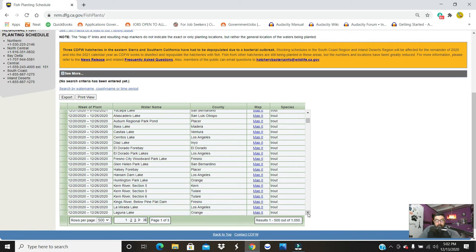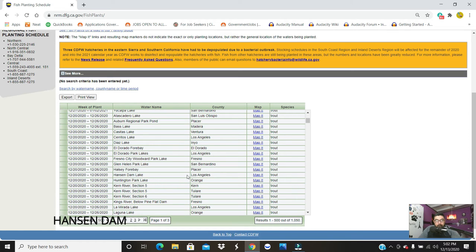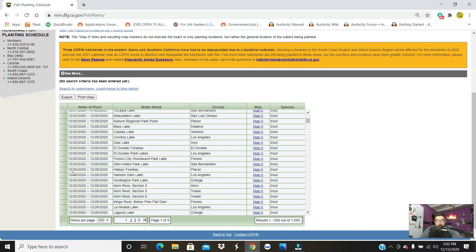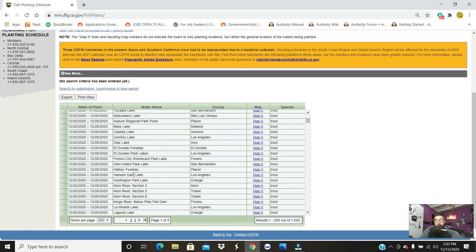a location that is very close to me - it's actually within a mile of my home - Hansen Dam, Los Angeles County. This is going to be stocked December 20th through December 26th. It doesn't actually give you the dates, but December 20th is a Sunday, so that whole week they may be stocked. That's why in my previous video